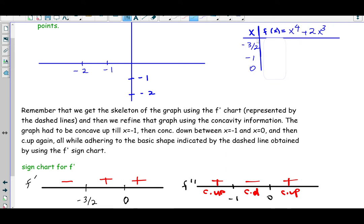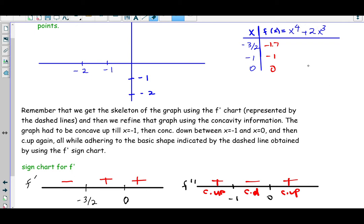At x = −1: (−1)⁴ + 2(−1)³ = 1 − 2 = −1. At x = 0: 0⁴ + 2(0)³ = 0. So we have three points: (−1.5, −1.7), (−1, −1), and (0, 0). Without our sign charts these three points would not be sufficient to graph a polynomial, but we have a lot of information from the first and second derivatives.